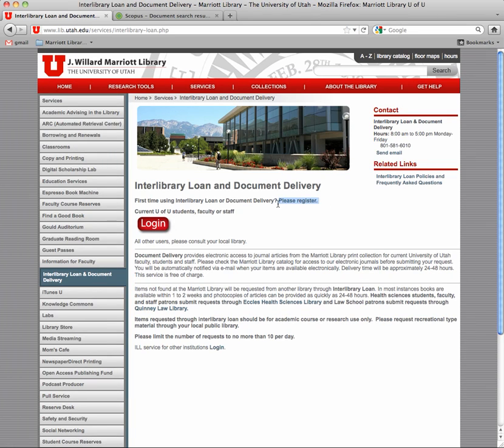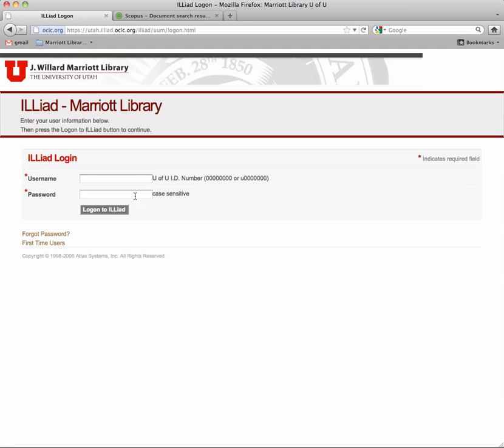If you've never used this before, you will have to register. So, put down the basic information that it's asking for. Most critical is the email address, because that's the way they'll contact you. I already have an account, so let me log in.